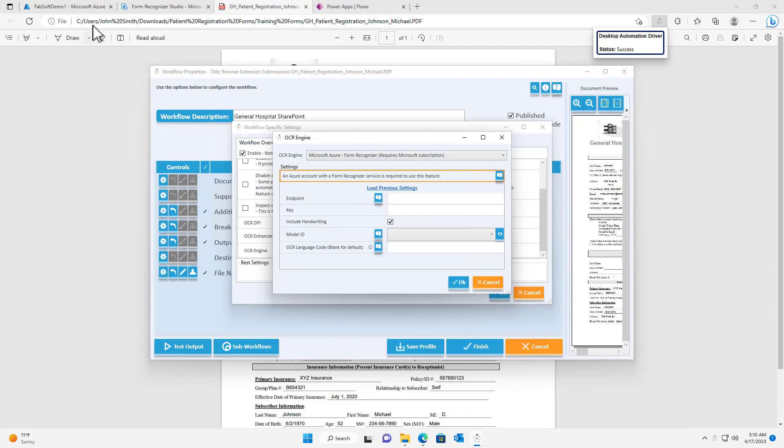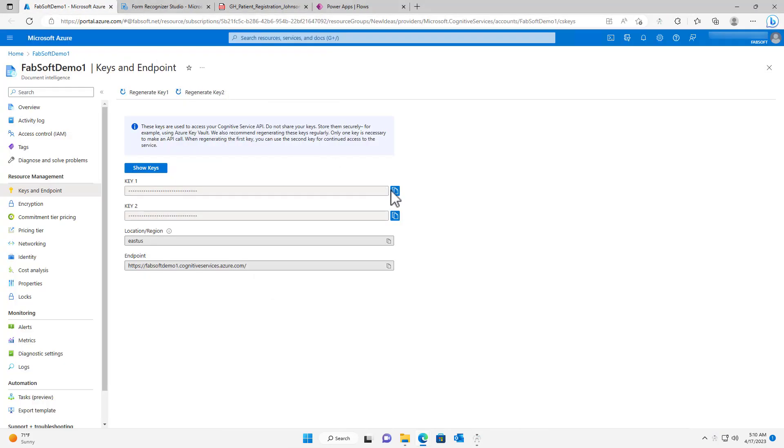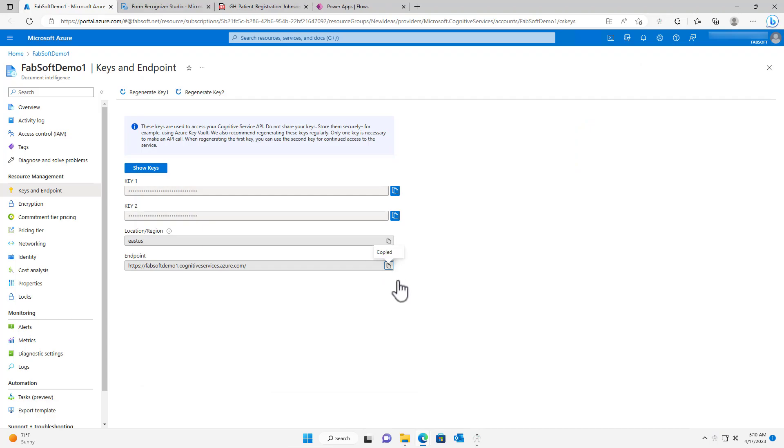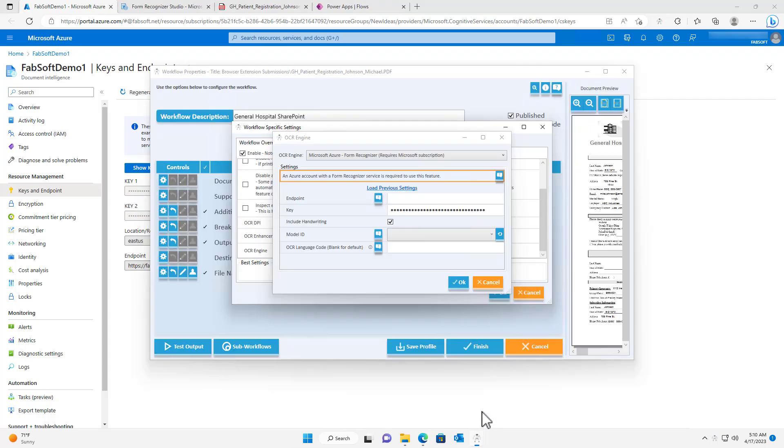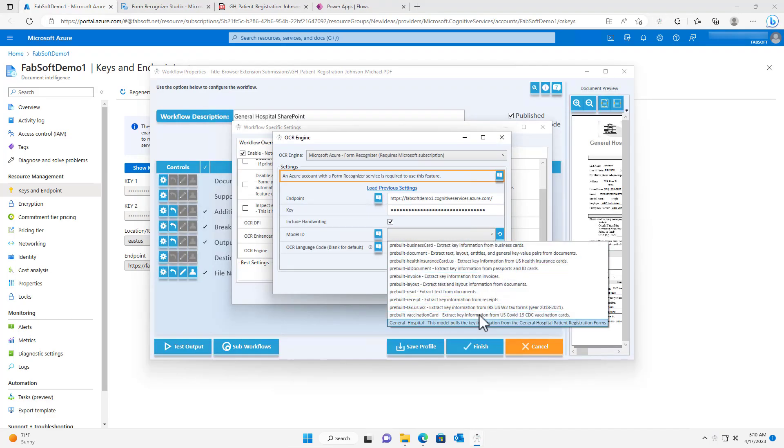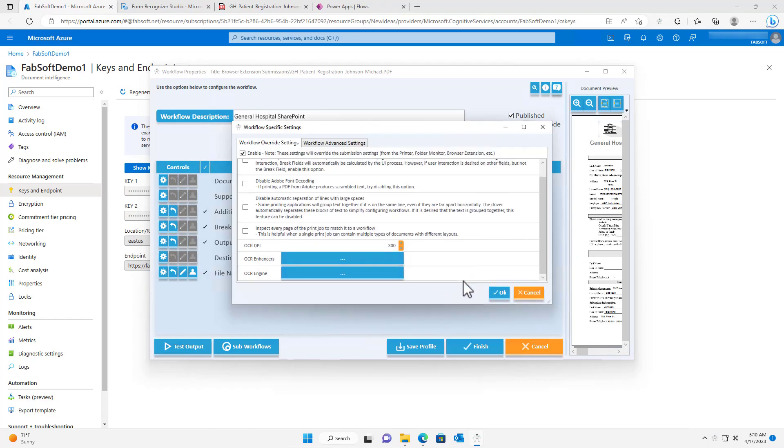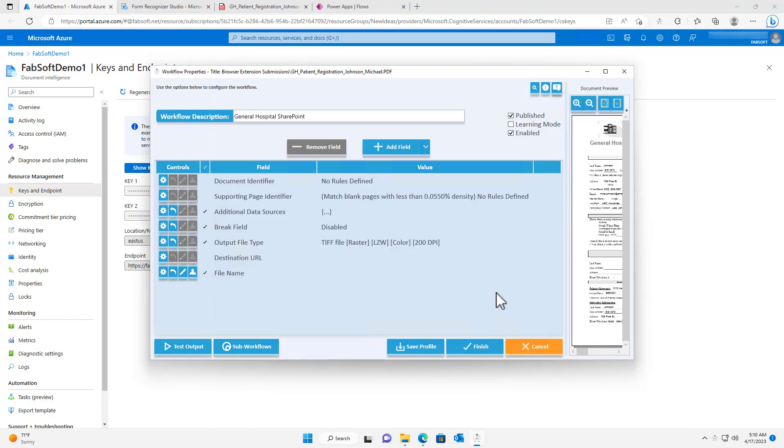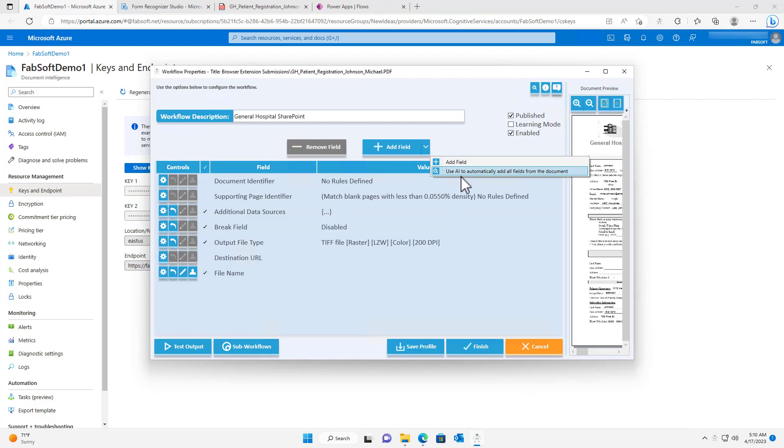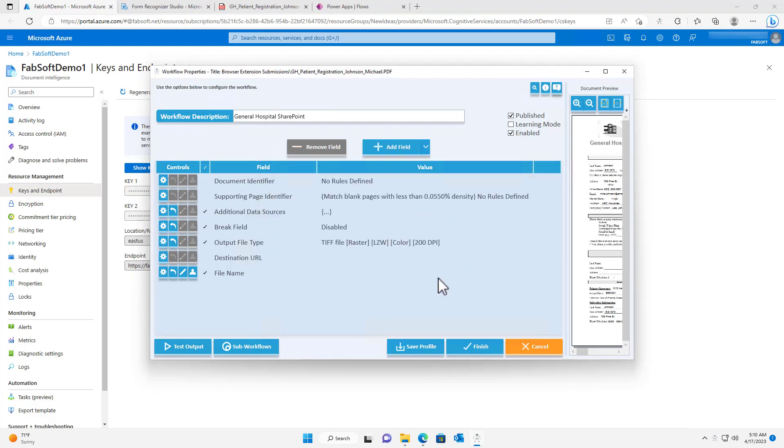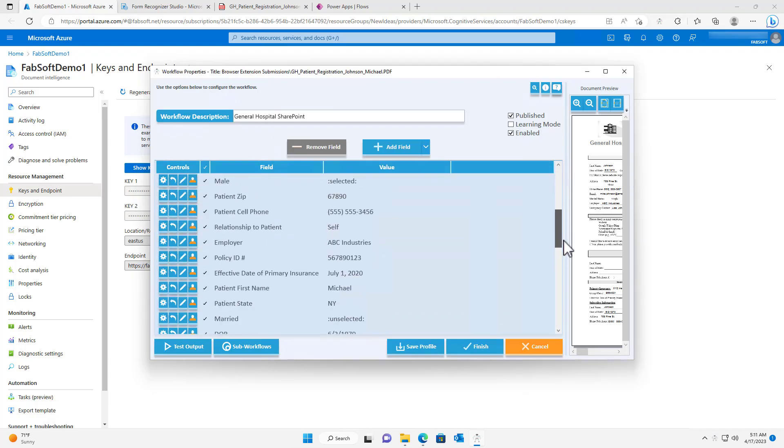I will also copy the endpoint and key from my document intelligence resource, which will enable me to select the General Hospital document intelligence model. Now that my desired document intelligence model is selected, I can use it to automatically add all of the fields from the document into the workflow.